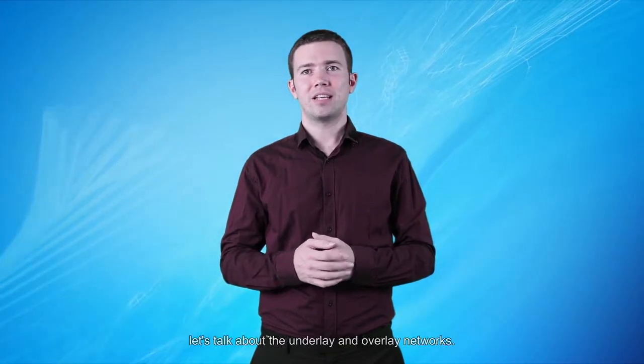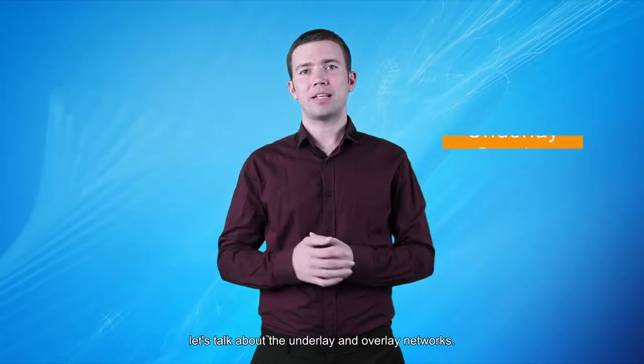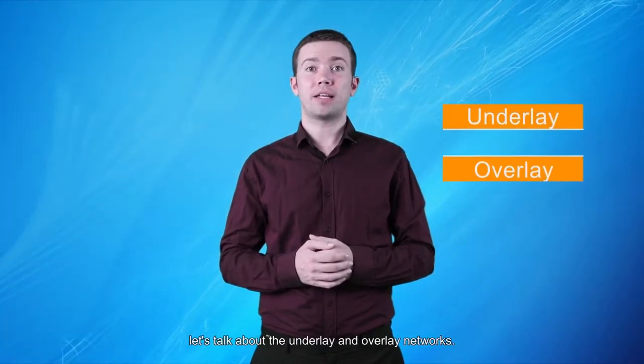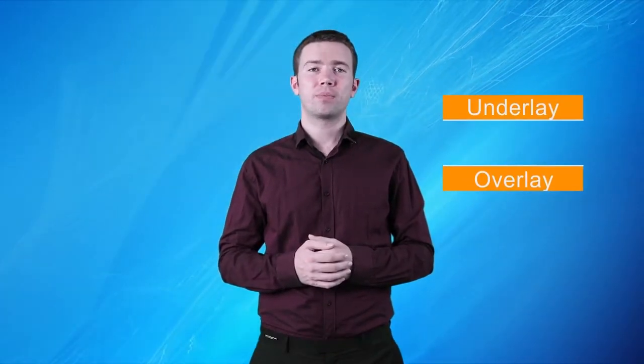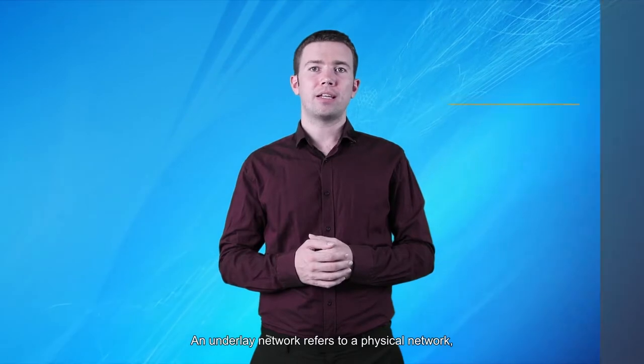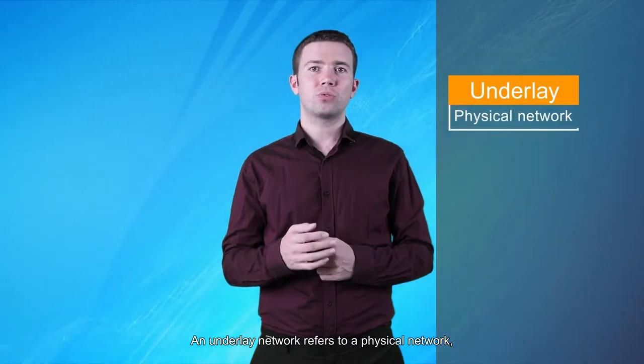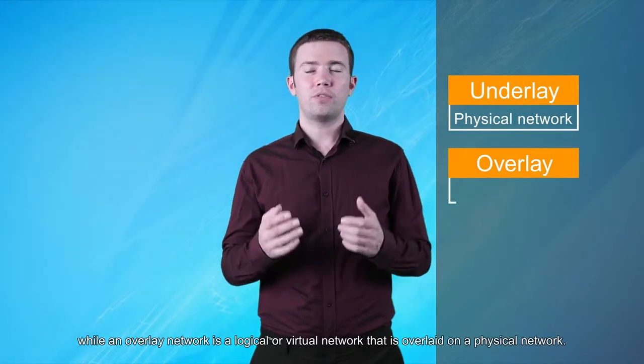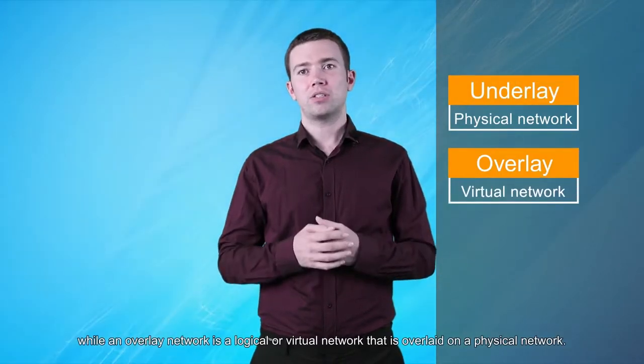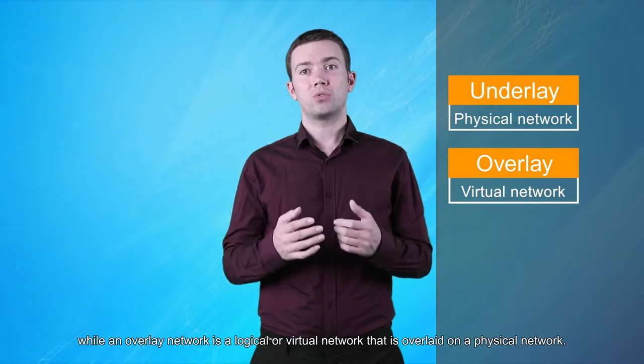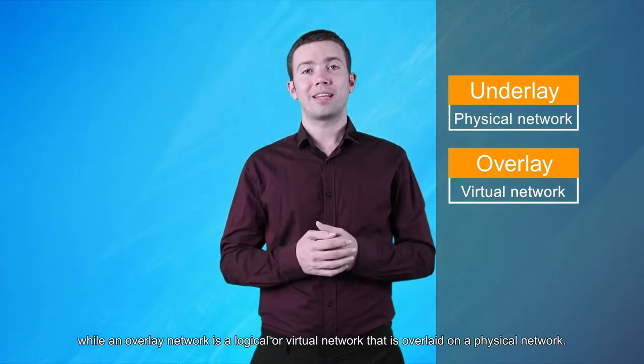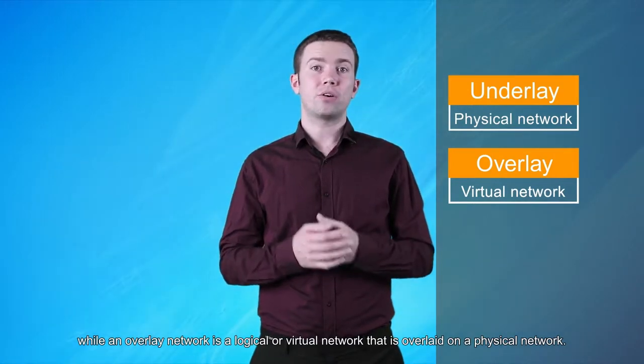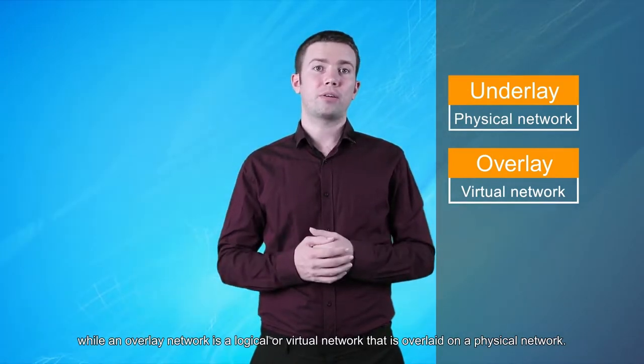First, let's talk about the underlay and overlay networks. An underlay network refers to a physical network, while an overlay network is a logical or virtual network that is overlaid on a physical network.